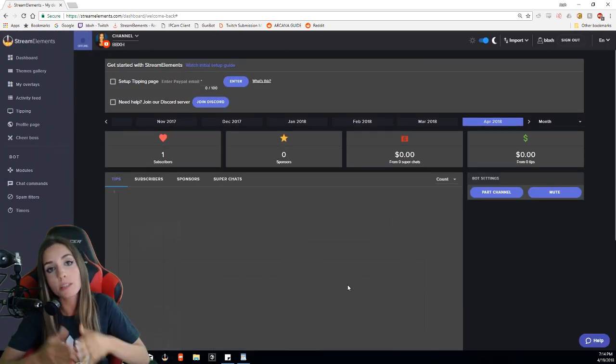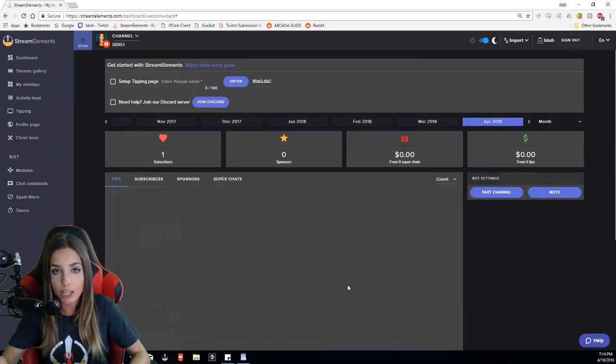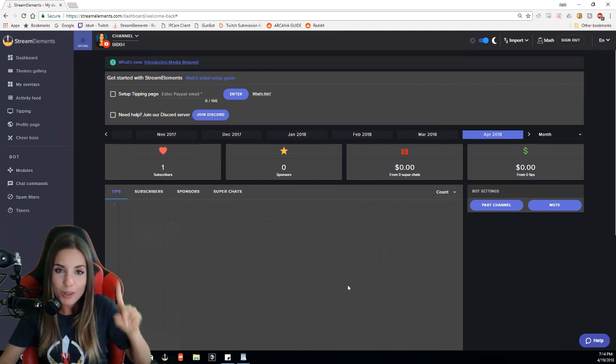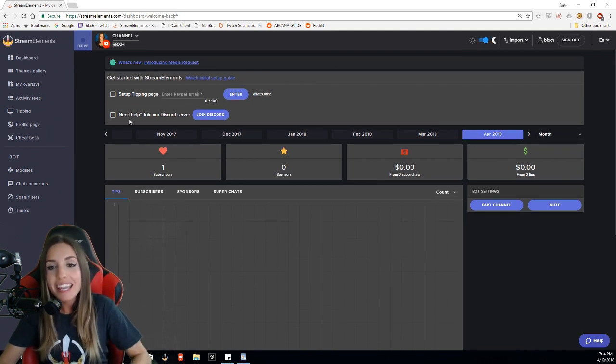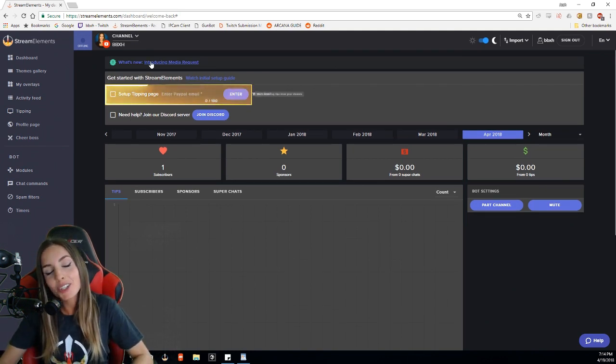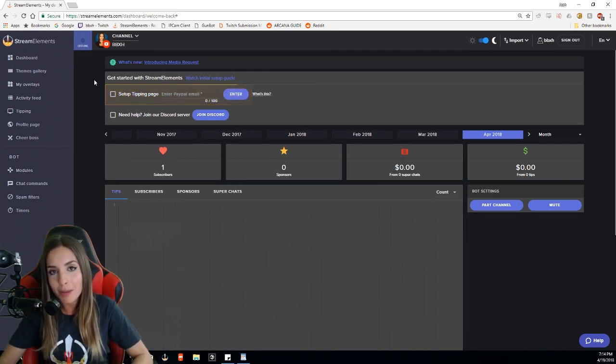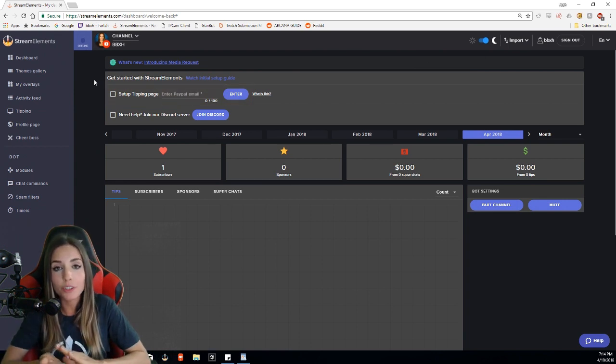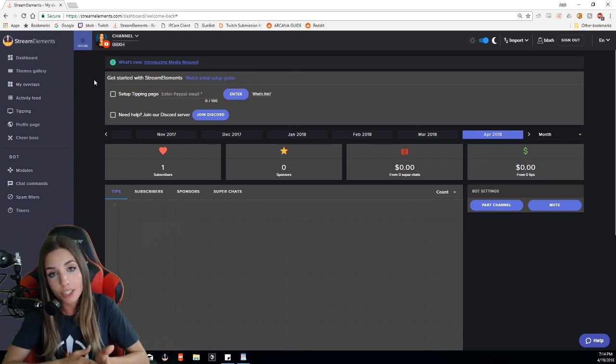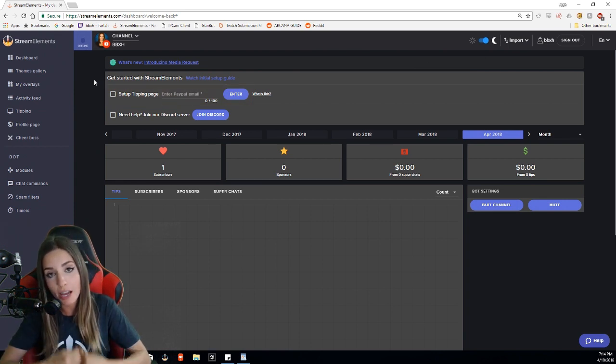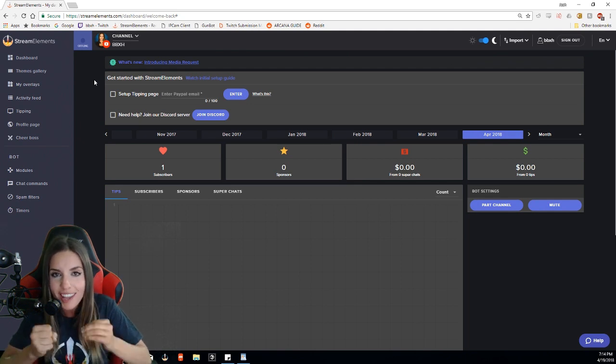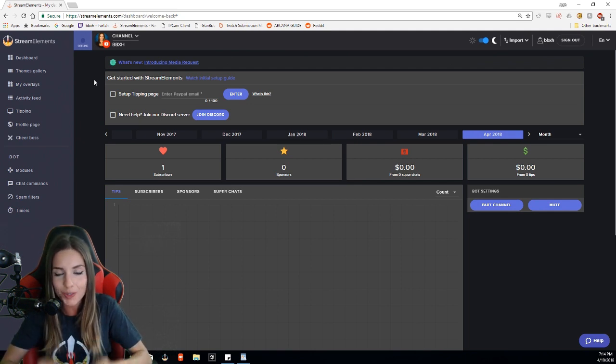As you can see, it's now pulled up my dashboard. First things first—most important is you need to enter your PayPal email. This is what's going to allow your tippers to donate to you and that money to come into your PayPal account. I can't stress enough that this should be the first thing that you do.